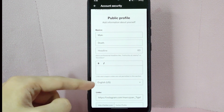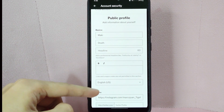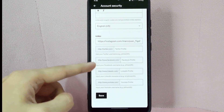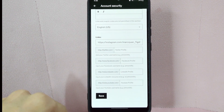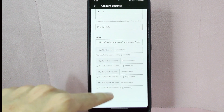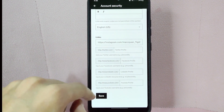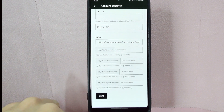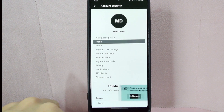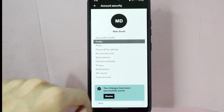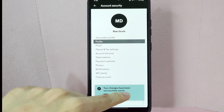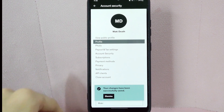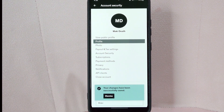Once you have entered your new name, scroll up and tap on the save button to save your changes. After that, your name will now be updated on your Udemy profile.